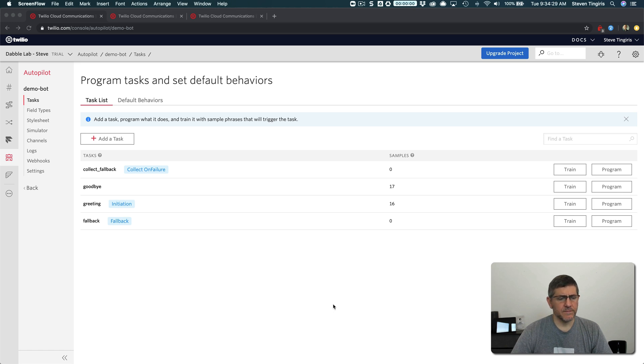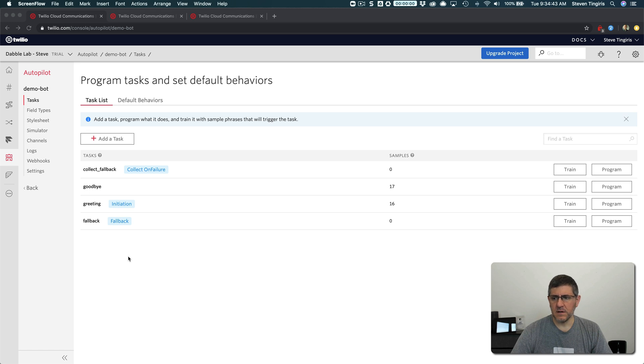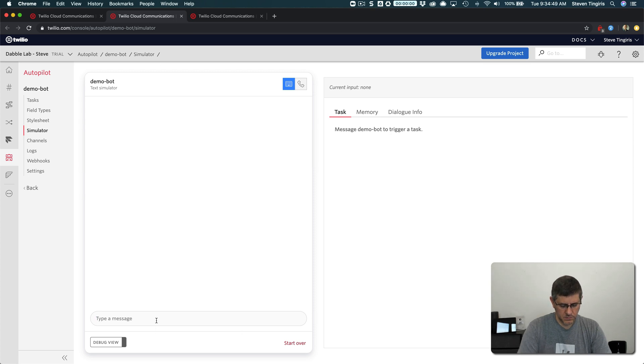So I've got a bot set up here, Demo Bot, that is just a default bot set up with the blank template, and so there's some tasks in here. Well, let me show you actually first. We'll go to the simulator here and just kind of show you what the default does.